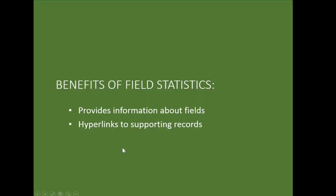Benefits of field statistics. It gives us information about the different fields, the numeric fields. And it gives us hyperlinks to supporting records.